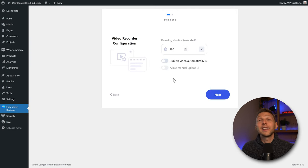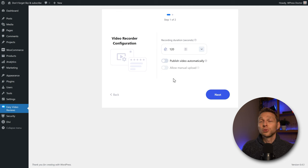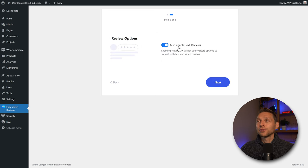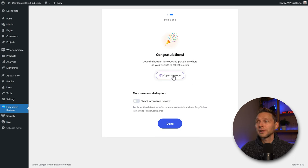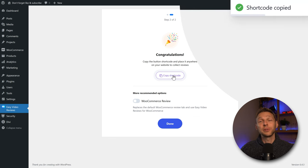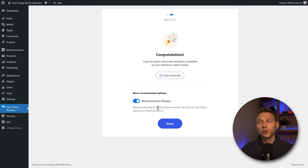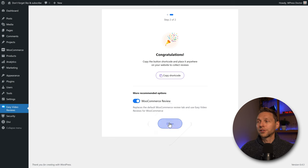You can allow manual upload if you upgrade to the pro version. If your clients personally record a testimonial on their camera phone, manual upload is very useful. Press Next, and we also want to enable text reviews. Congratulations — copy the shortcode and place it anywhere to collect reviews. Since we're installing this on a WooCommerce website, the recommended option is to enable 'replace default WooCommerce review tab and use Easy Video Reviews for WooCommerce.' That's an excellent feature. Press Done.